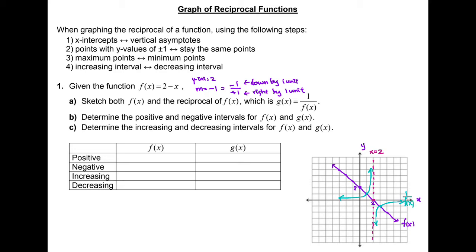We can use original points on the purple line to verify our reciprocal function. This point has a y-value of 2, so the reciprocal value will be 1 over 2, which is 0.5. Here the y-value is 3, so the reciprocal is 1 over 3. Here the y-value is one half, so the reciprocal is 2. In the other region, the y-value of negative 0.5 gives a reciprocal of negative 2, and a y-value of negative 2 gives a reciprocal of negative 0.5.